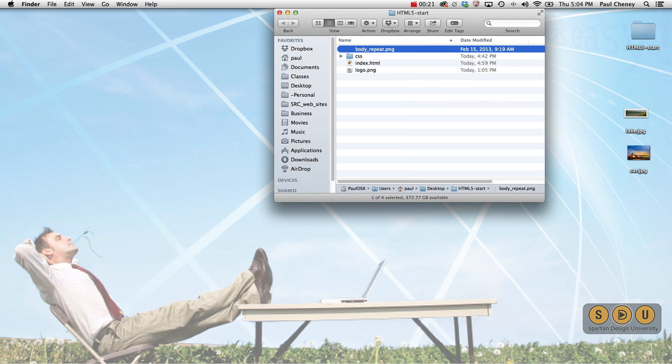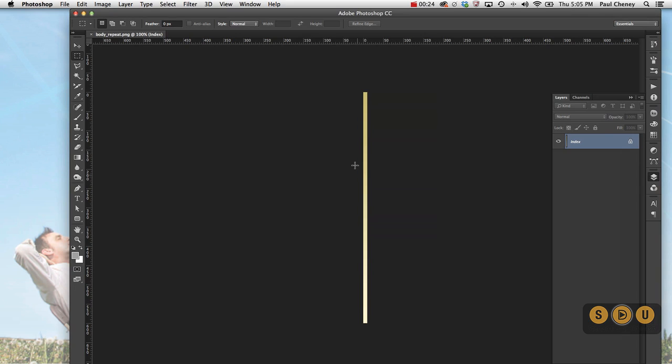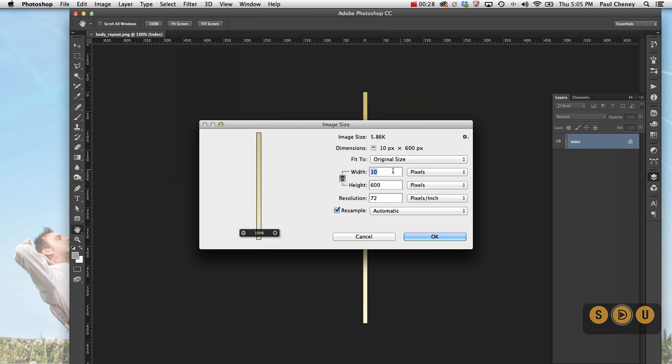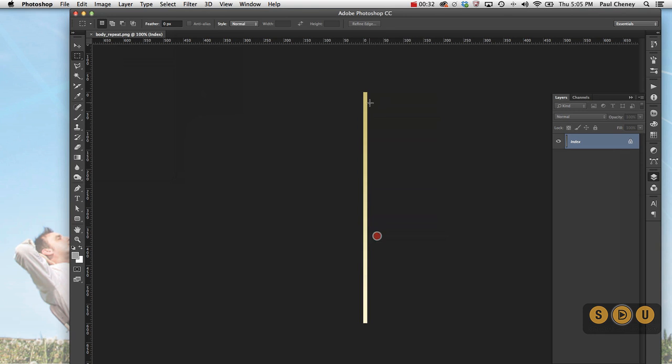And let's take a look at that in Photoshop. This is 10 pixels wide and 600 pixels tall. It's a gradient from a dark gold to a light gold.